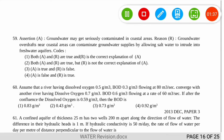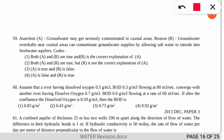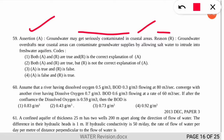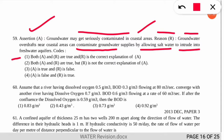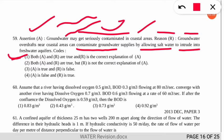Question 59 is an assertion and reasoning type question. The assertion states groundwater may get seriously contaminated in coastal regions. The reason states that groundwater over-extraction near coastal areas allows salt water to intrude into freshwater supply. The correct option is number 1 — both assertion and reasoning are correct, and the reason is the correct explanation, because sea water can intrude into groundwater in coastal regions and make it contaminated.